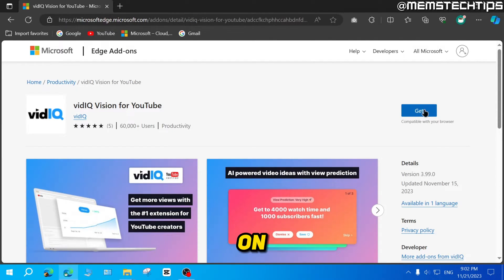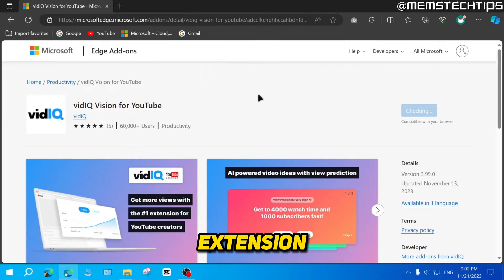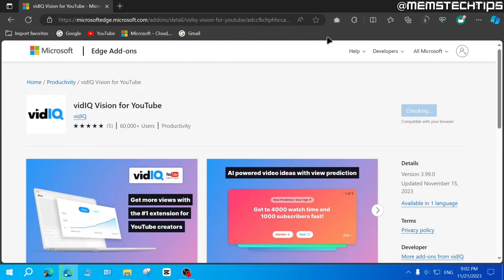Next, just click on get. Then click on add extension. It's going to download and install the extension to your browser.